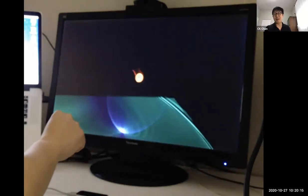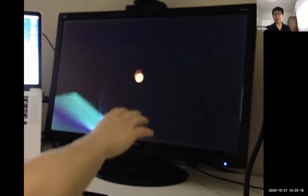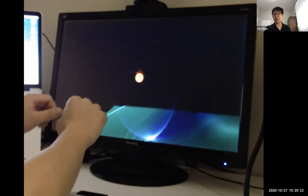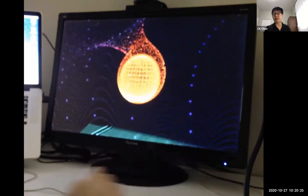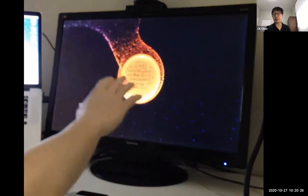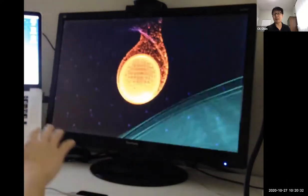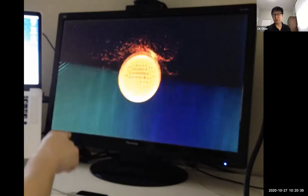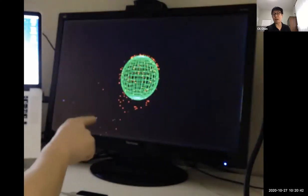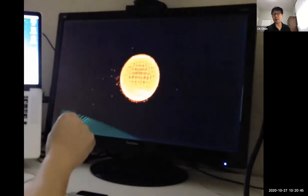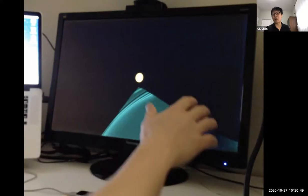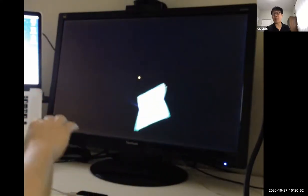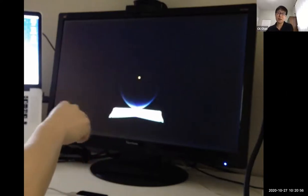To demonstrate GPU speed, I'll show a video where we run the GRay code in real time, using hand and controller motion to control the simulation interactively. Each point is a photon — we are integrating a quarter million photons in real time. If you look carefully, you can see a hole in the sheet of photons, which corresponds to the black hole shadow we discussed earlier.